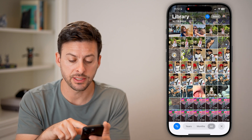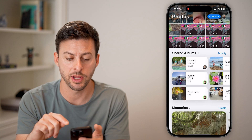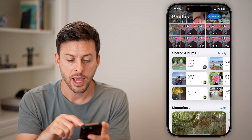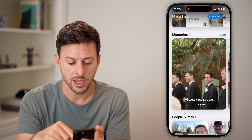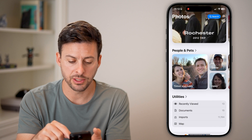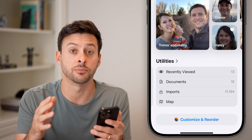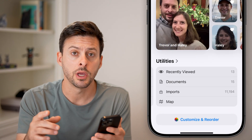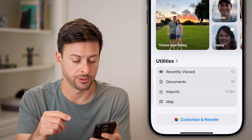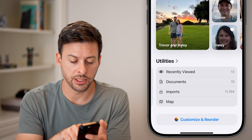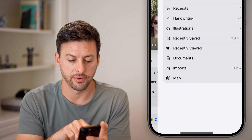What you're going to do is take your finger and swipe up to scroll down. As I scroll down, you can see shared albums, memories, pets and people. It might look a bit different in terms of the order, but you're looking for the Utilities section. You can see Utilities here.